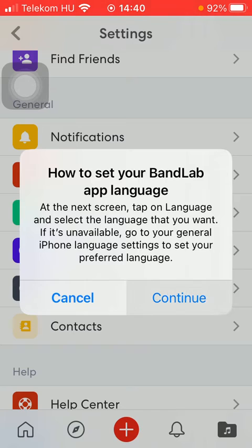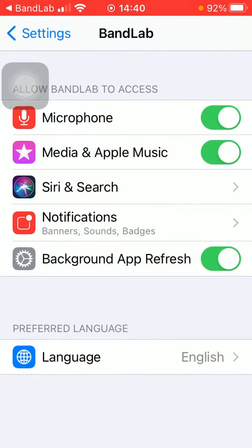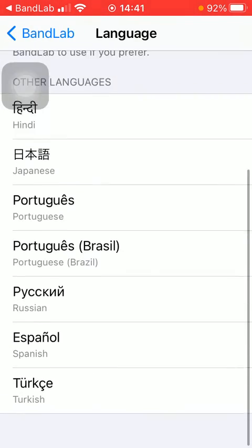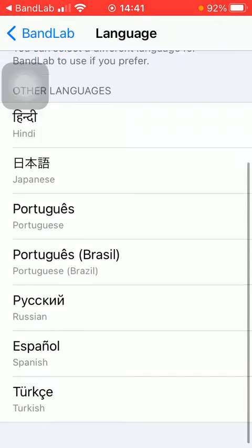Tap on the button continue and now you will be directed to your phone's settings. Here, go to the preferred language section and tap on language. Here you can choose from these languages.